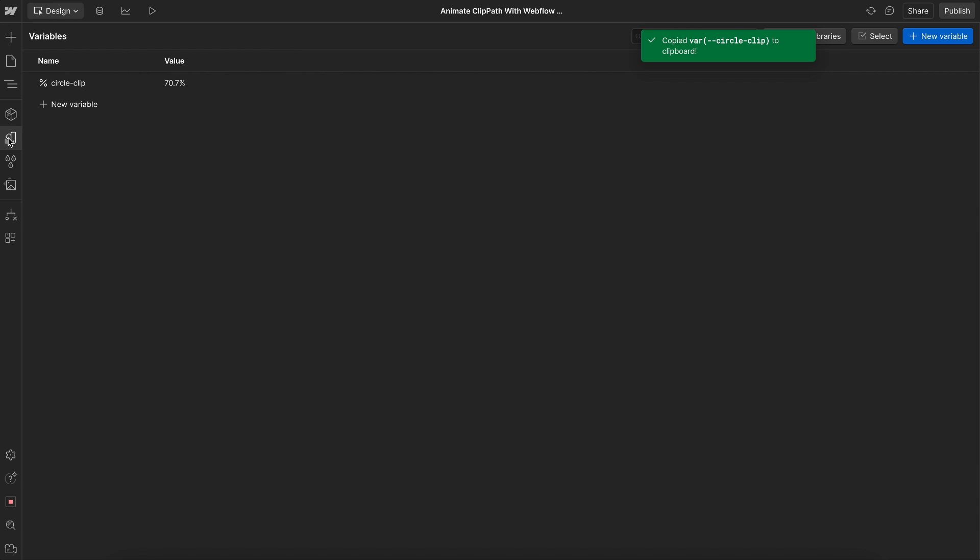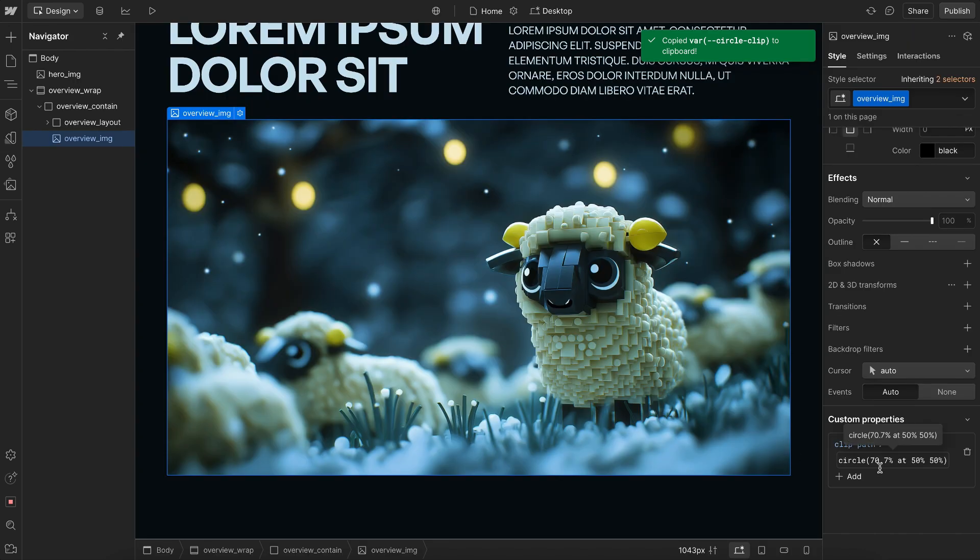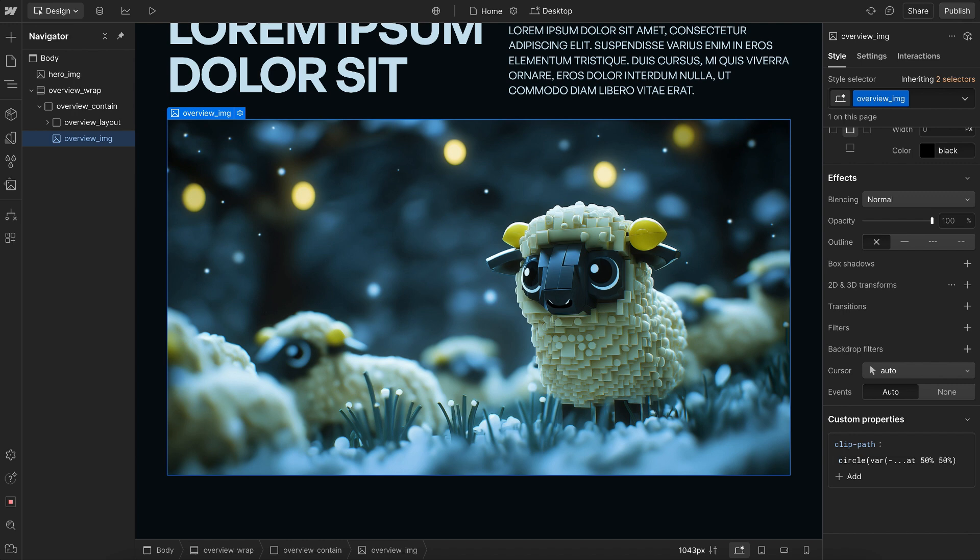We'll head back over to this clip path. We'll go ahead and delete the percentage, and we'll paste in the variable we just created. So now we're free to animate that variable.